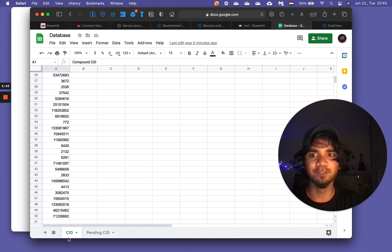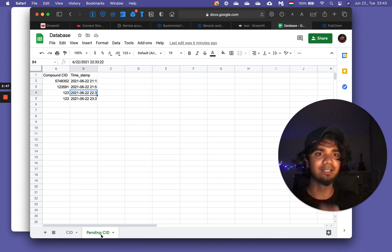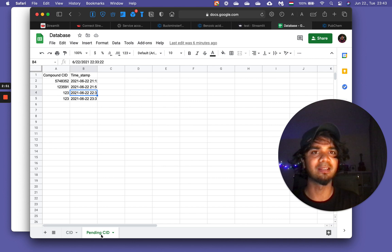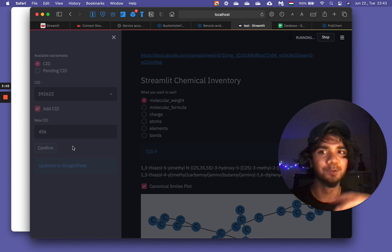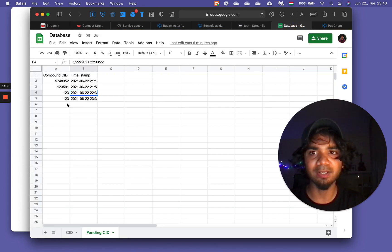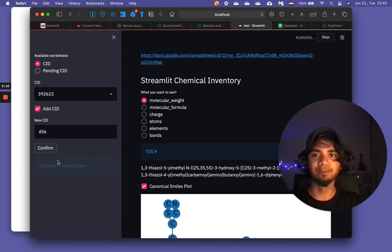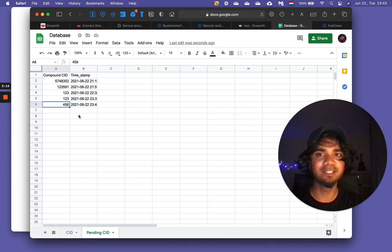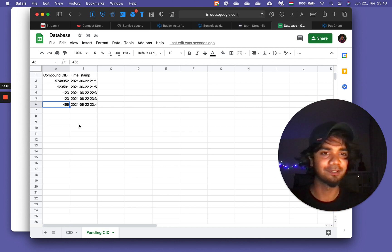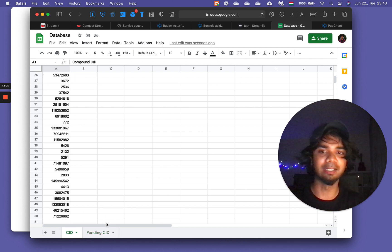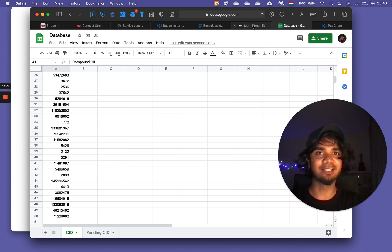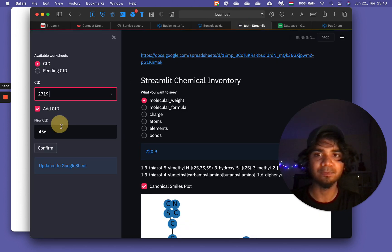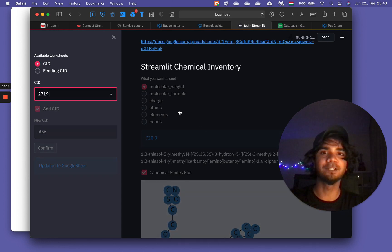I made a Google Sheets file connected with my API service key, and I created a worksheet called 'CID' for chemical IDs. This is where users interact with the app — if a user enters something like '456' in the app and confirms it, that new CID gets added to the database. You'll soon see a confirmation message saying it's been updated to Google Sheets, and the entry appears right there.